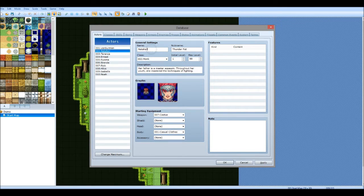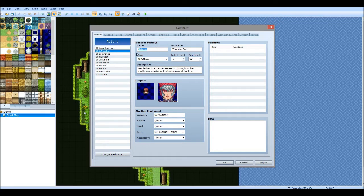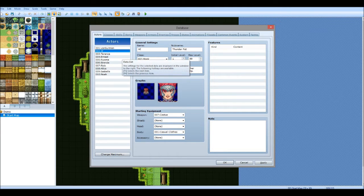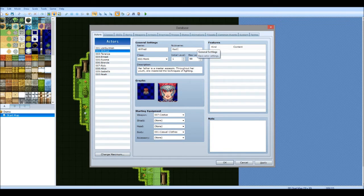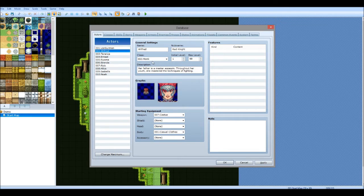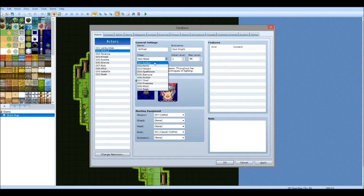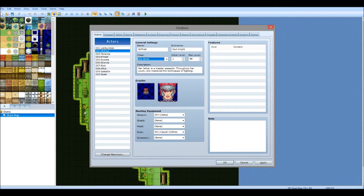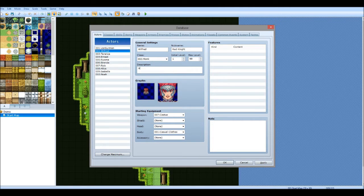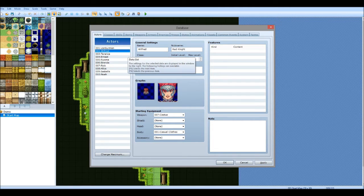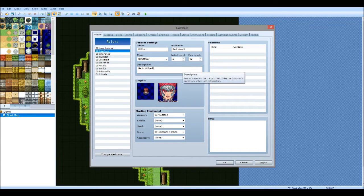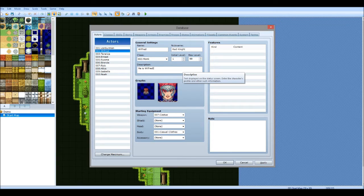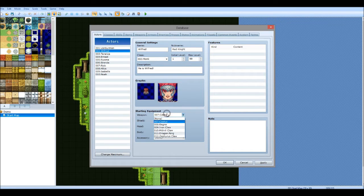In terms of character customization, you've got obviously name, nickname. Nickname comes up on the menu button. You also have the classes. Your initial level, your max level obviously. Description. That's just something for the status, just an extra bonus thing.